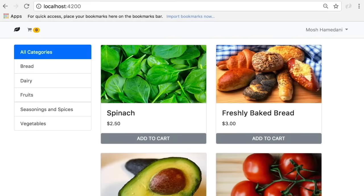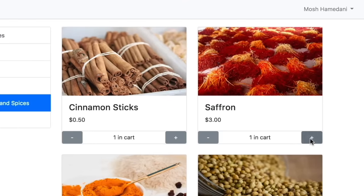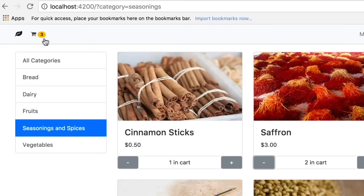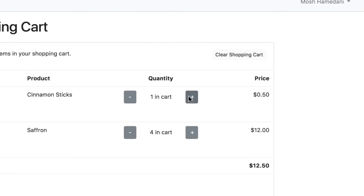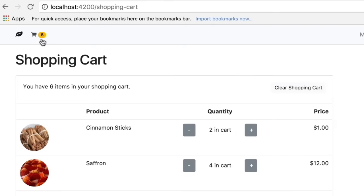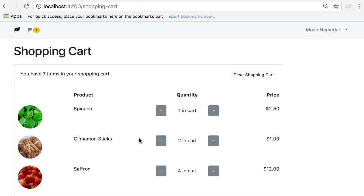We're going to build an e-commerce application for an imaginary organic shop. On the homepage we have master detail. We can select a category and see all the products in that category. We can add a product to our shopping cart, change the quantity, and the number of items in the shopping cart gets updated in real time. Here's our shopping cart — we can change the quantity for each item and the total price as well as the total number of items get updated immediately.